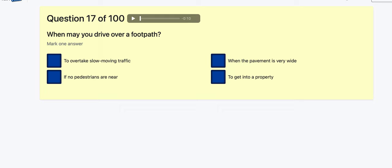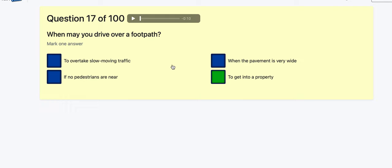Question 17: When may you drive on footpaths? To overtake slow-moving vehicles? If no pedestrians are near? When the pavement is very wide? To get into a property — that's when I drive into my drive. That's probably the one I'm going to choose.